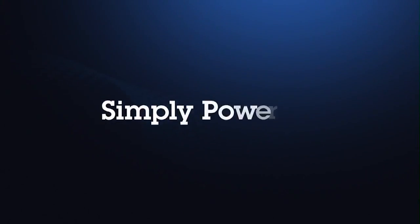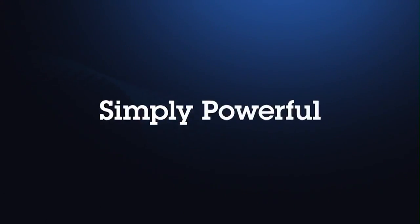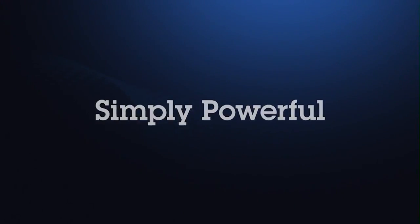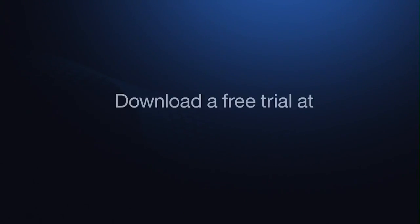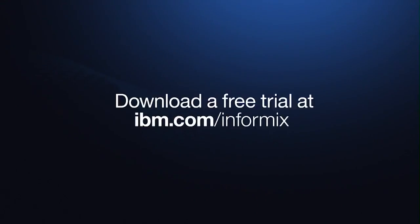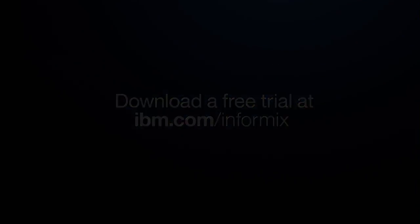Informix 12. Simply powerful. To download a free trial of Informix 12 or to request a proof of concept, please visit us online.